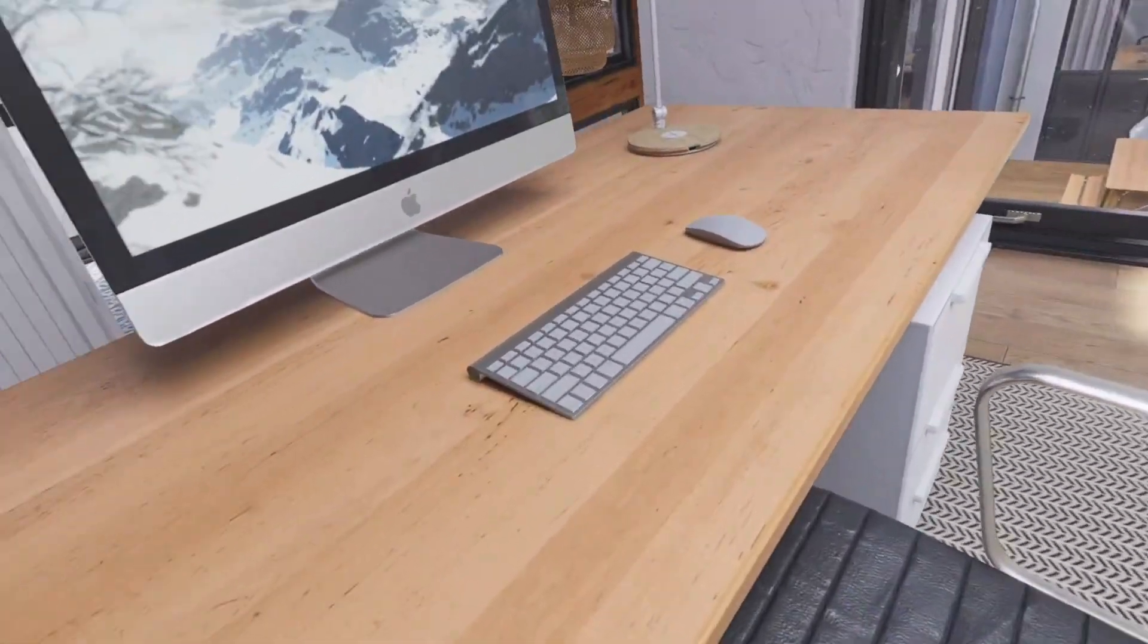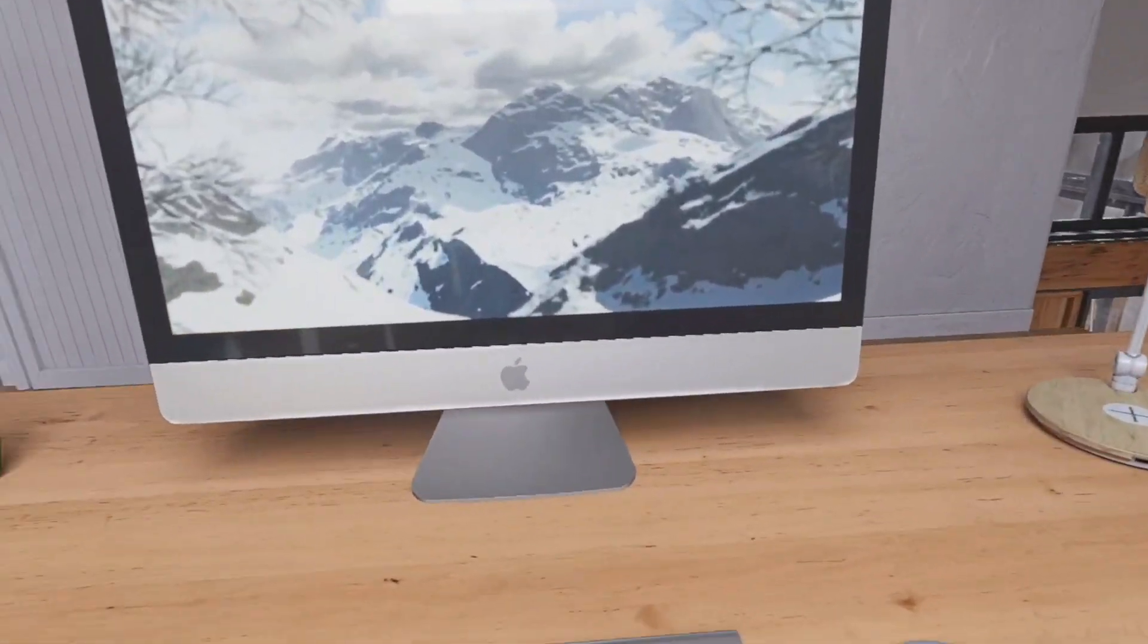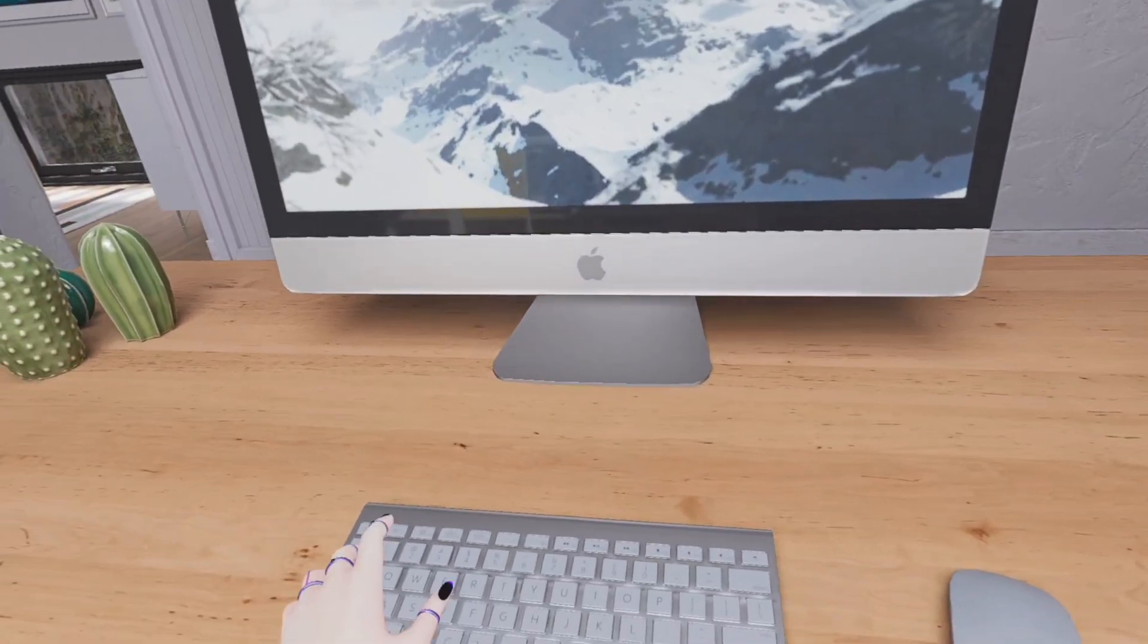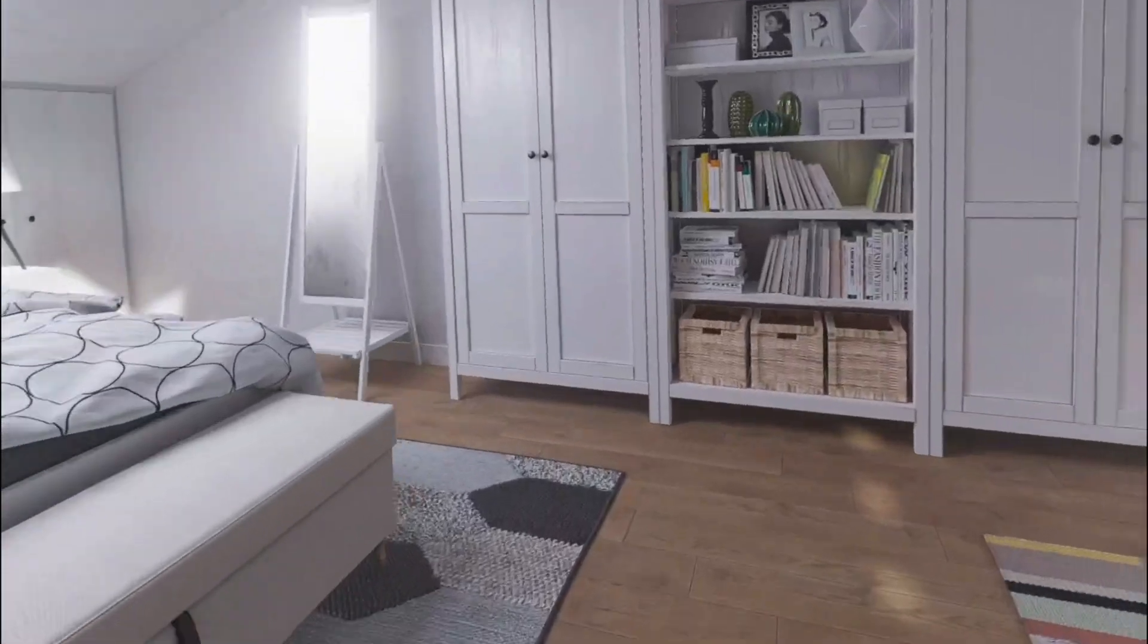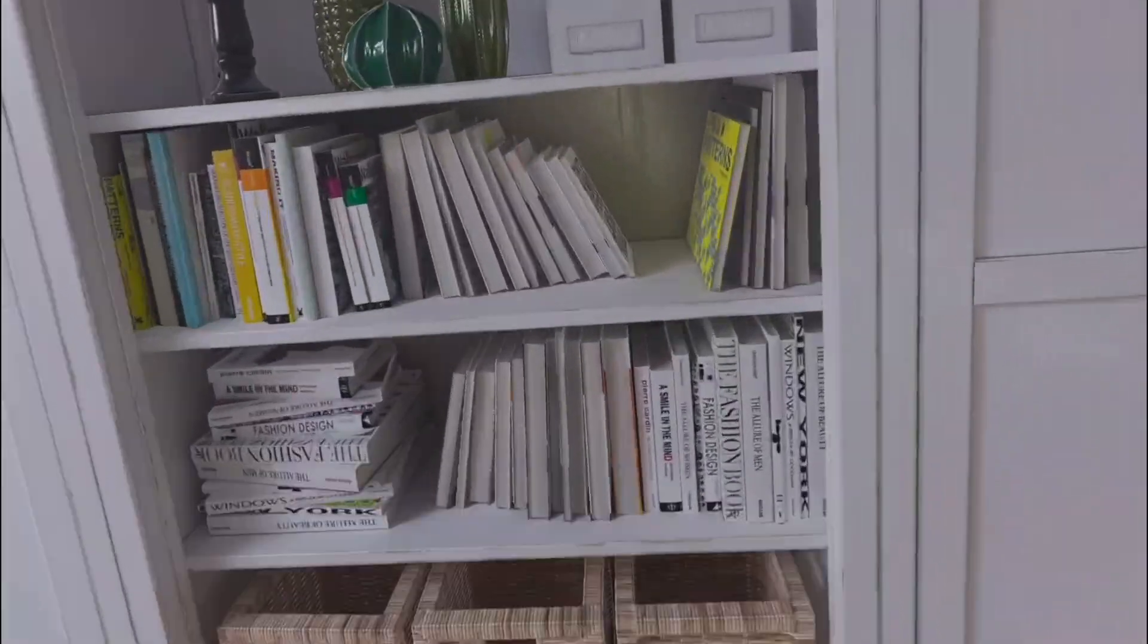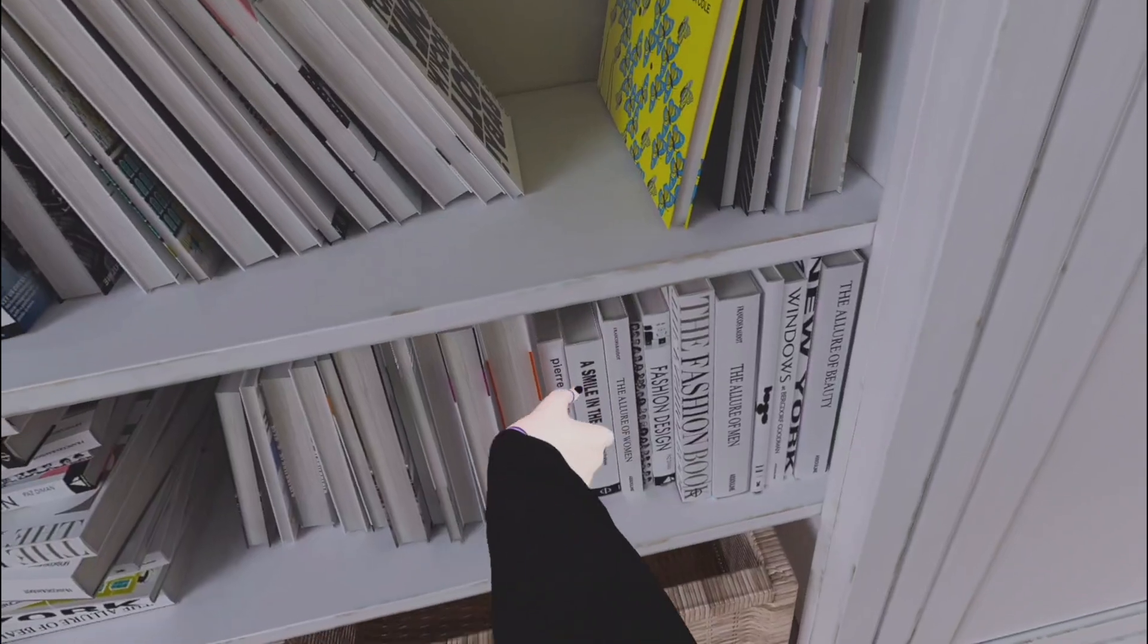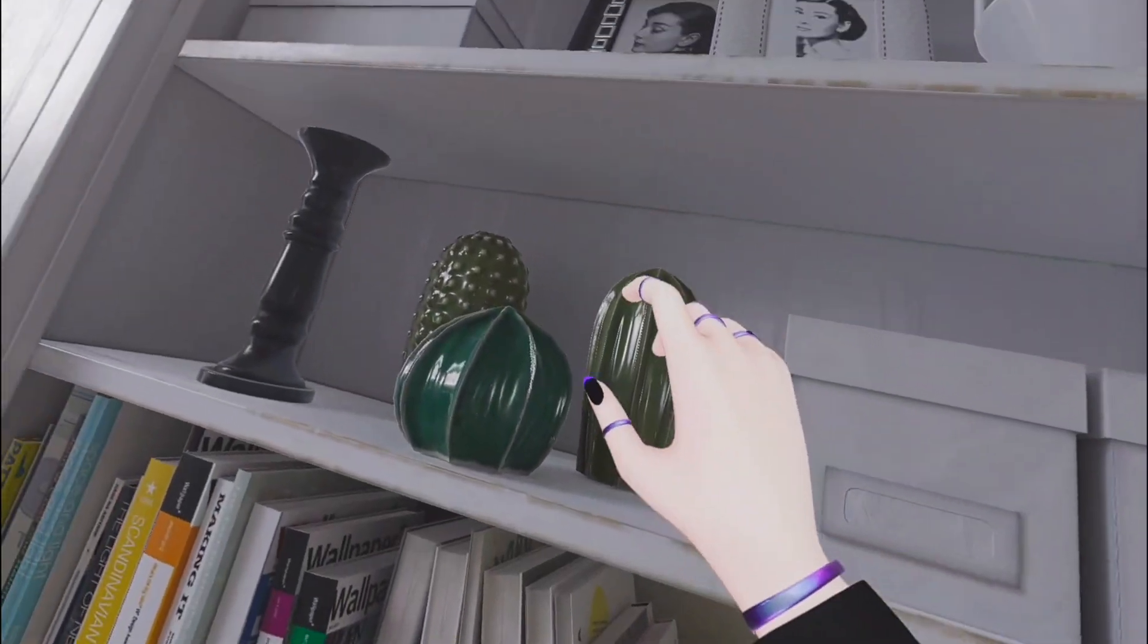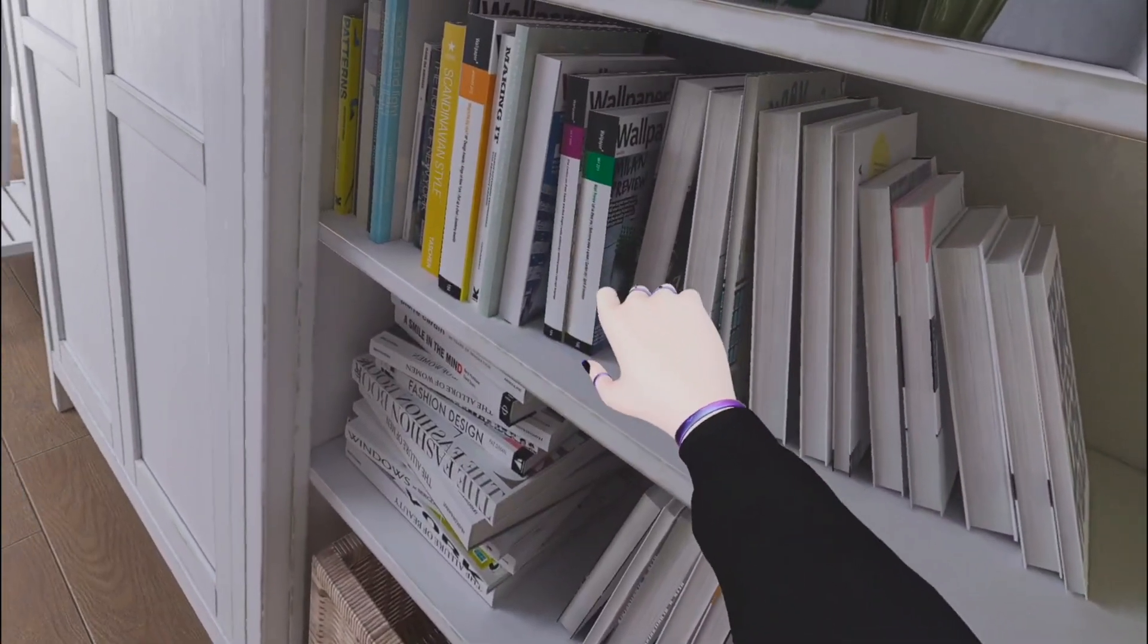And for PC VR, Pico 4 is hands down the ultimate experience now. The sharpest and the best image I have seen from all the headsets I have used so far.